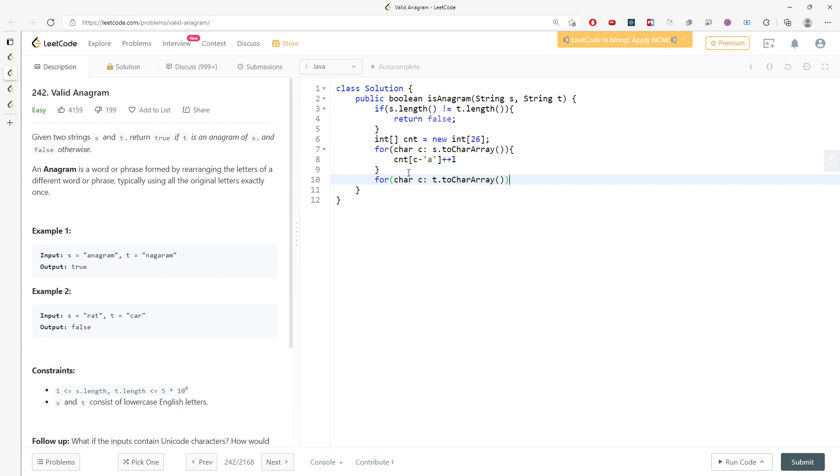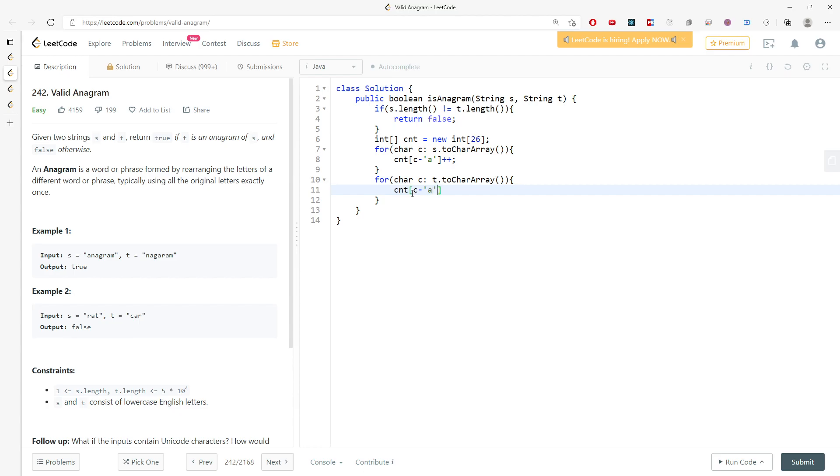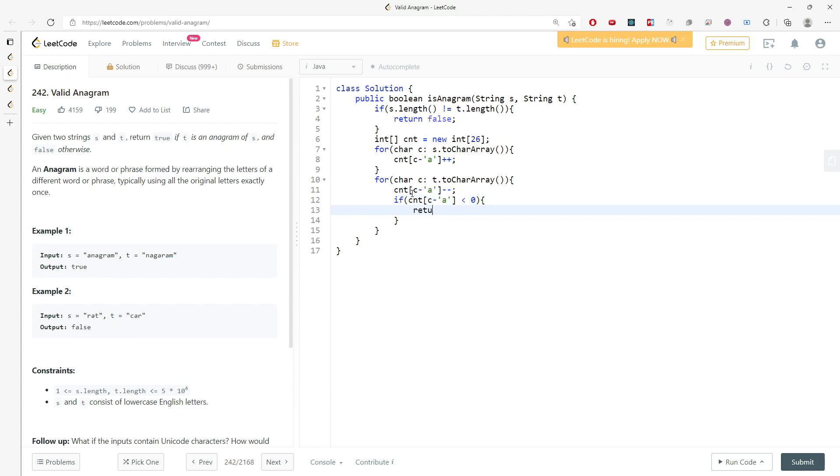In the second for loop, I'm going to decrement the counting array [c minus a]. I also have to check if counting[c minus a] is less than zero—I will return false because I already used up the possible frequency in this counting array. Otherwise, I will just return true. So this is pretty much it.